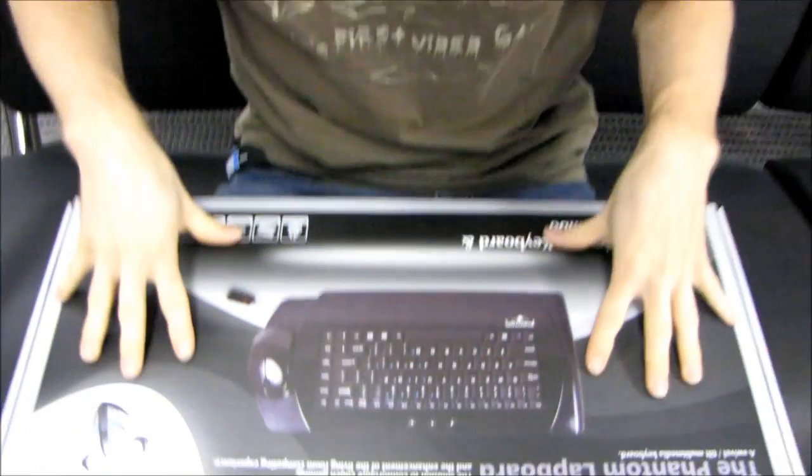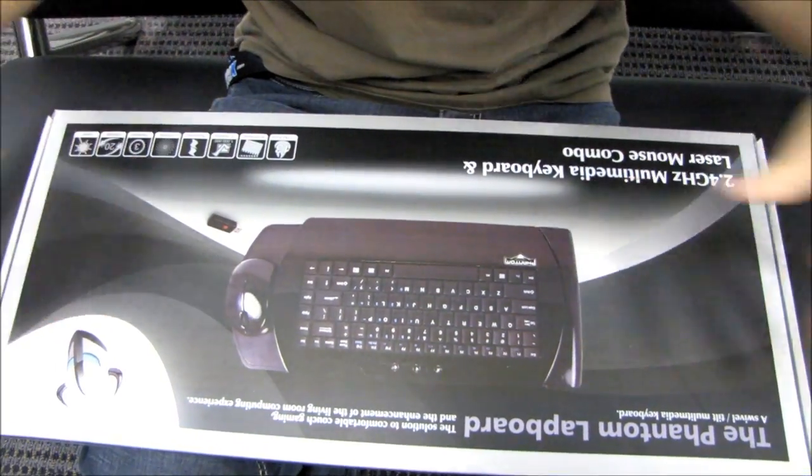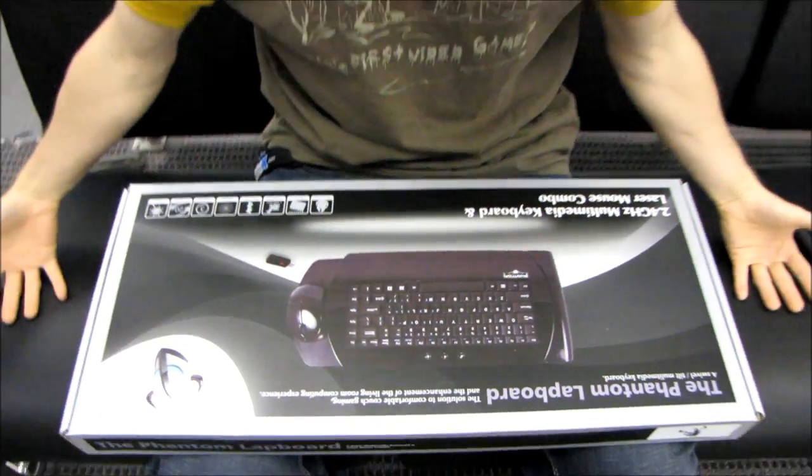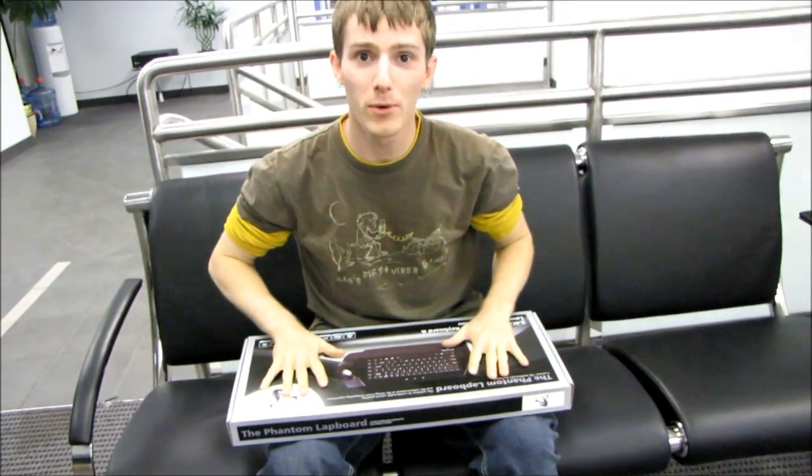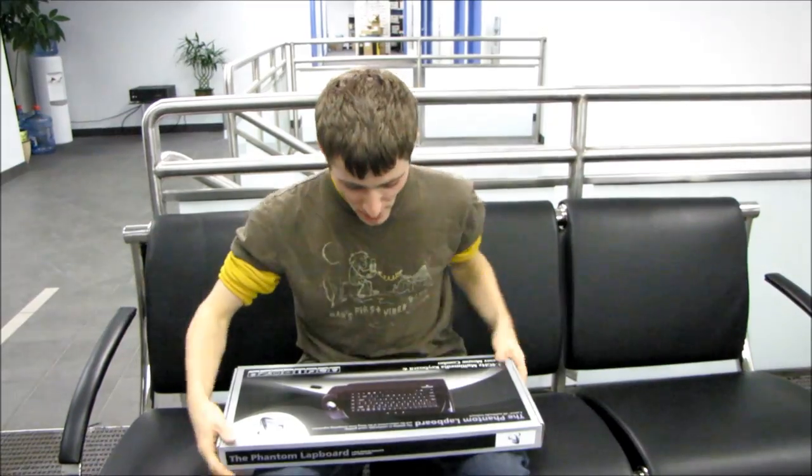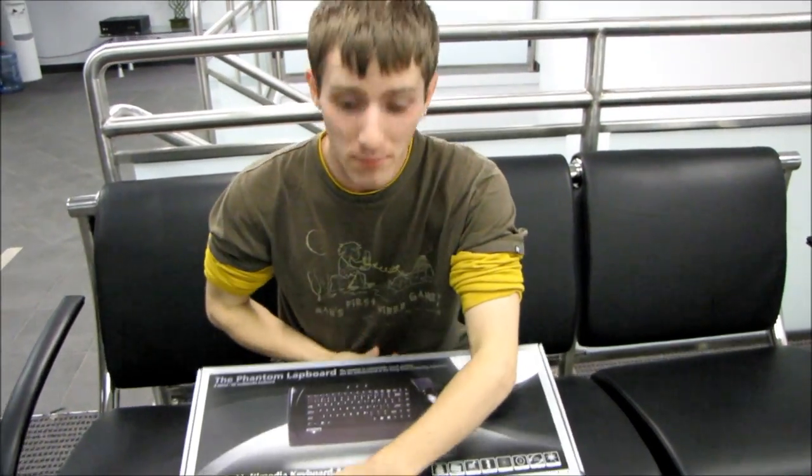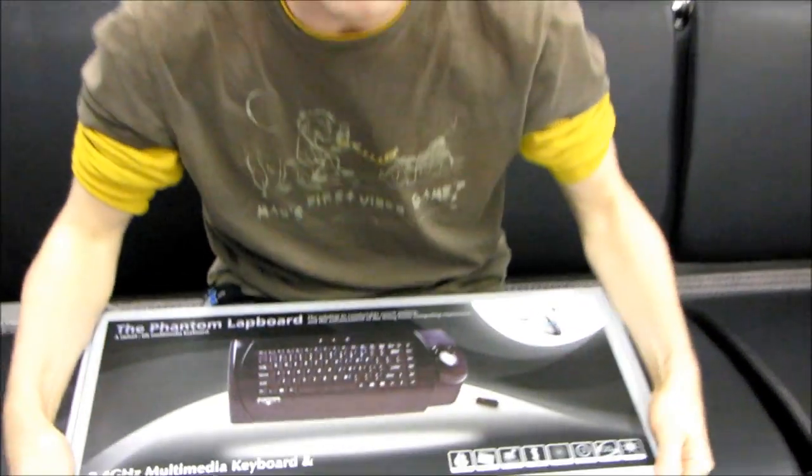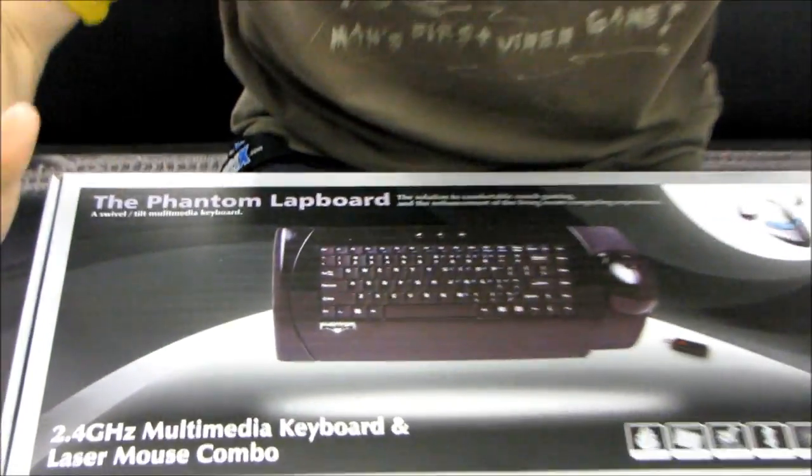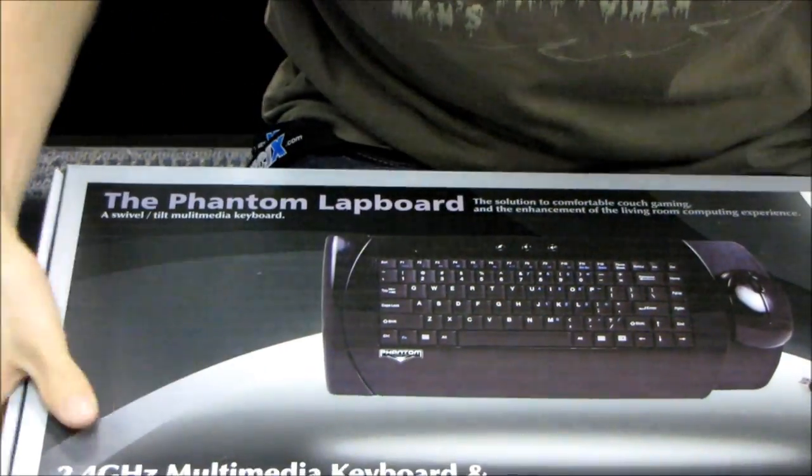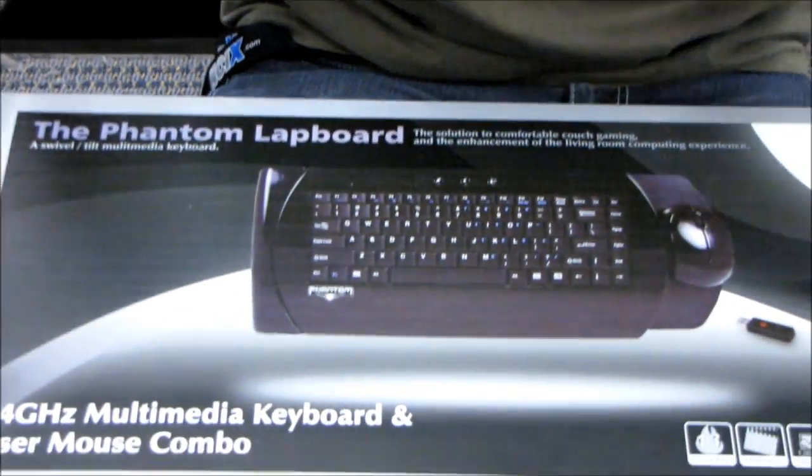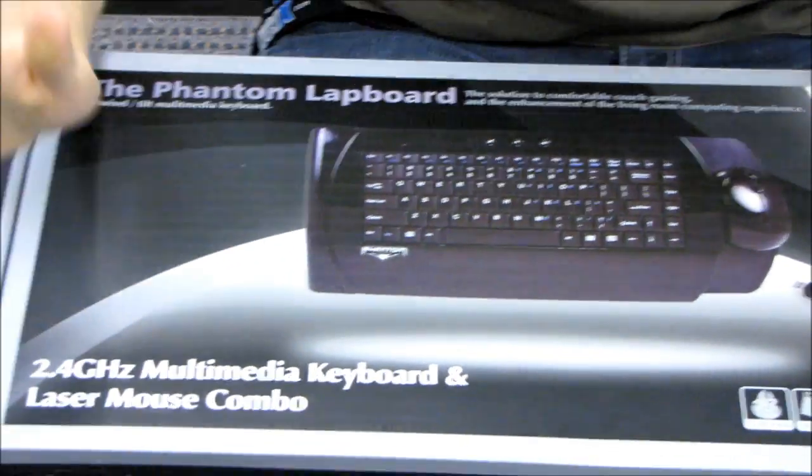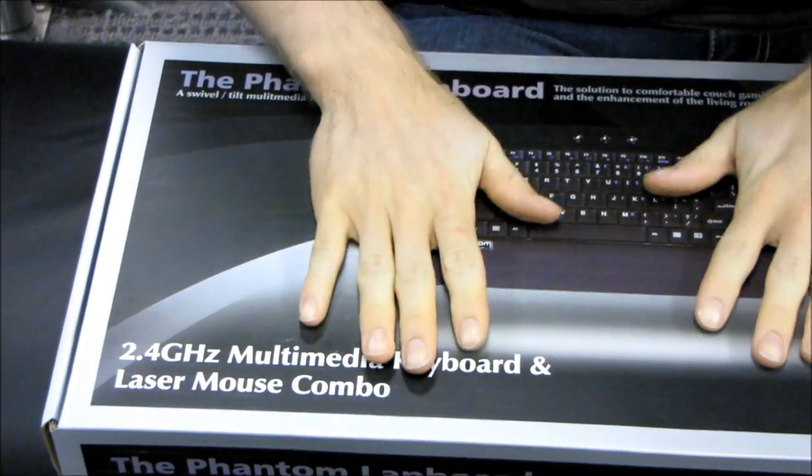This is the intended usage model of this product. This is the Phantom Lapboard. I'm sitting on a couch and I have the Phantom Lapboard where it belongs on my lap. So it is no longer a Phantom, although it does say Phantom on the box, because it finally exists. It's finally released. I have a physical Lapboard now. We've been talking about this product for ages, but here it is.